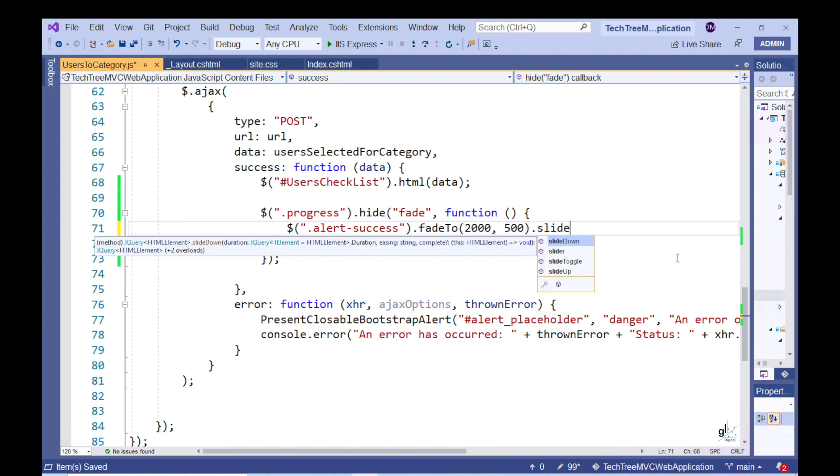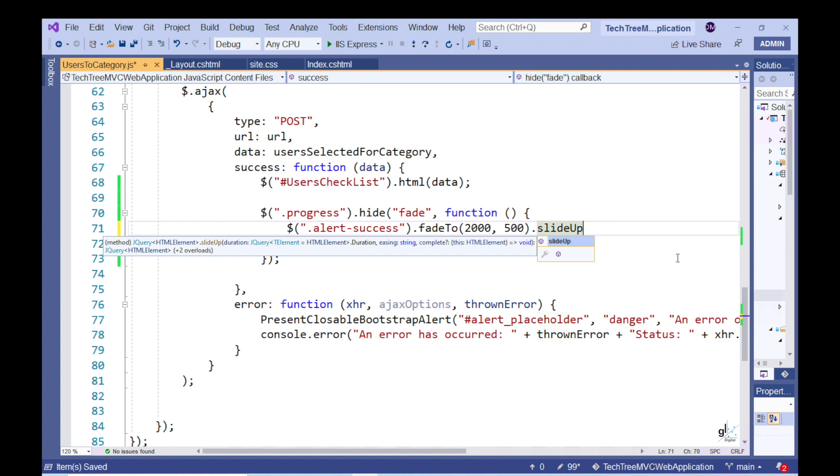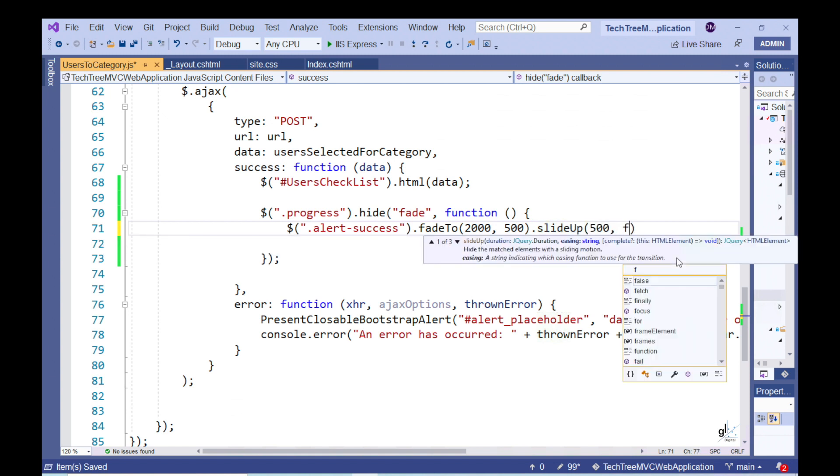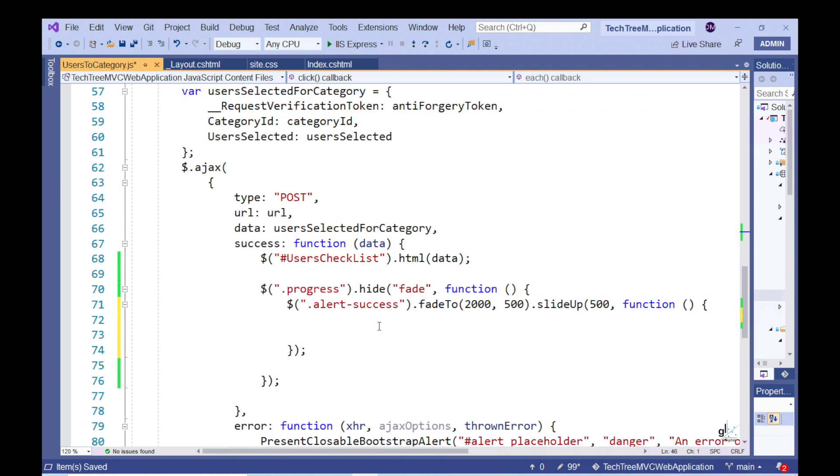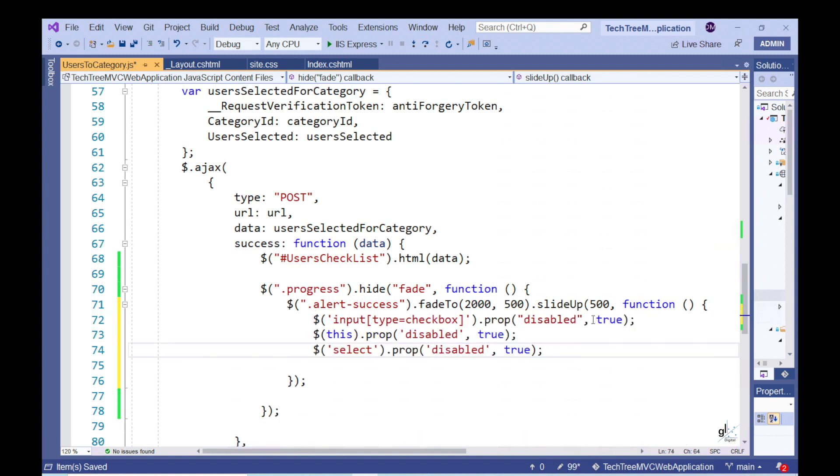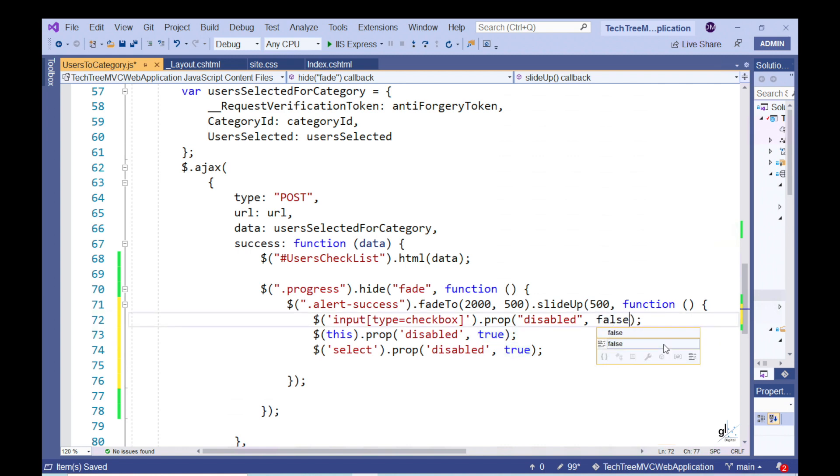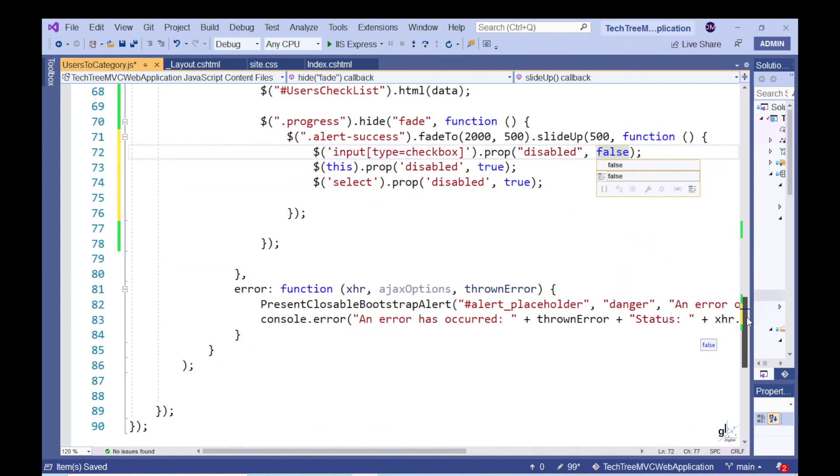We want the alert to display for a set amount of time and then slide up to disappear. So, we can achieve the desired functionality through this code. Note, the numeric arguments passed to the fade to and slide up methods are time-related arguments and can, of course, be appropriately tweaked by the developer. After the slide up method is executed, we want the checkboxes, the save button, and the select drop-down list to be enabled. So, we can achieve this by passing a function to the slide up method like this.